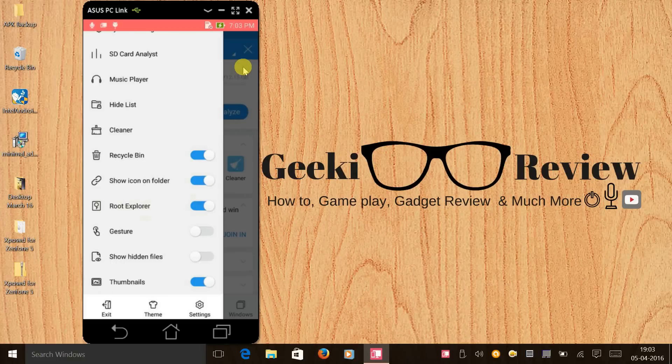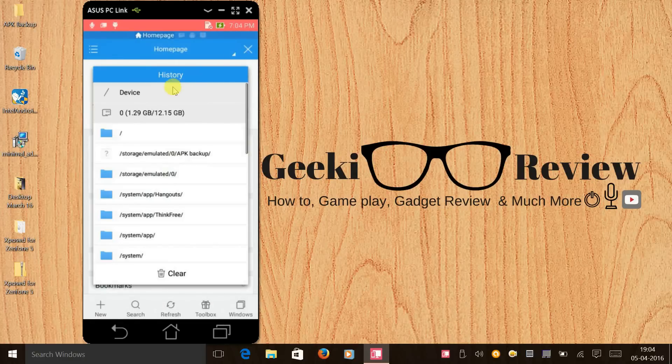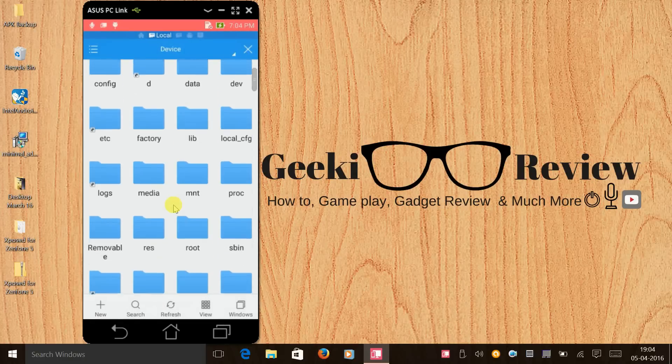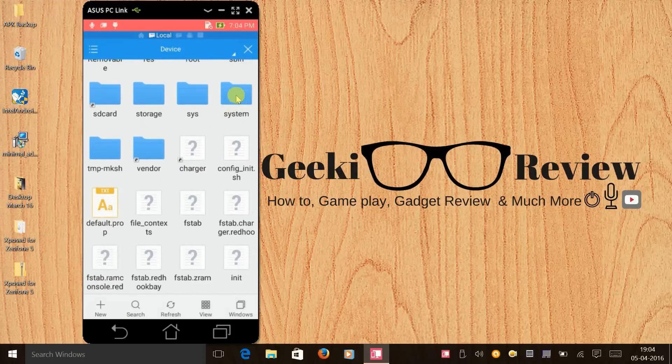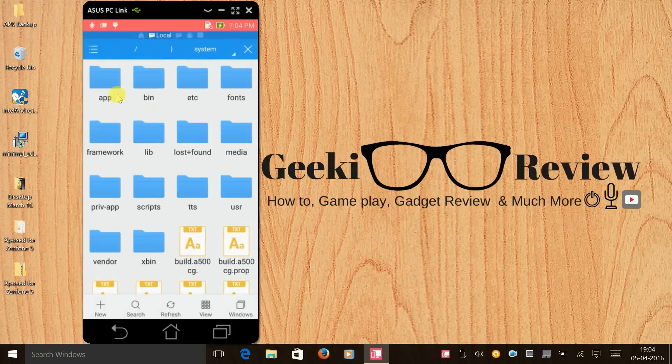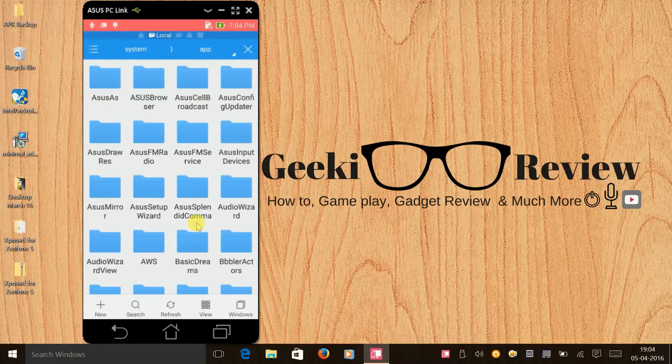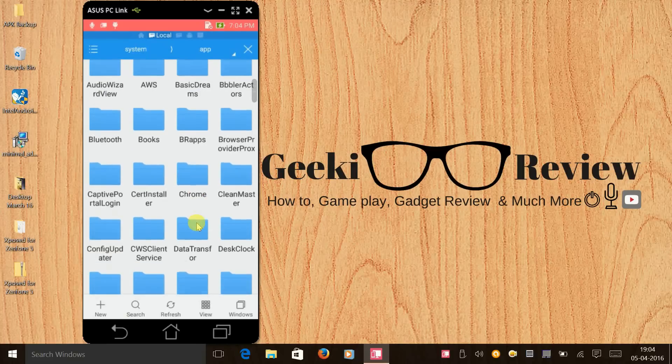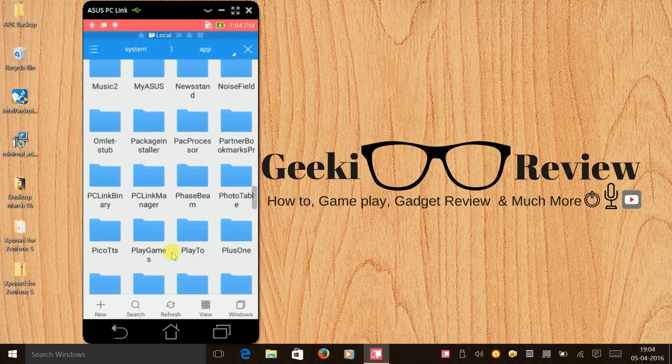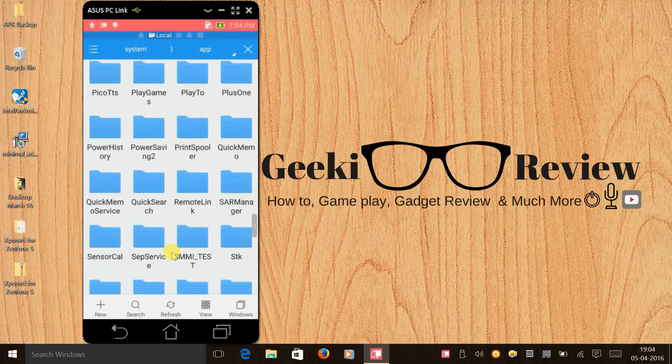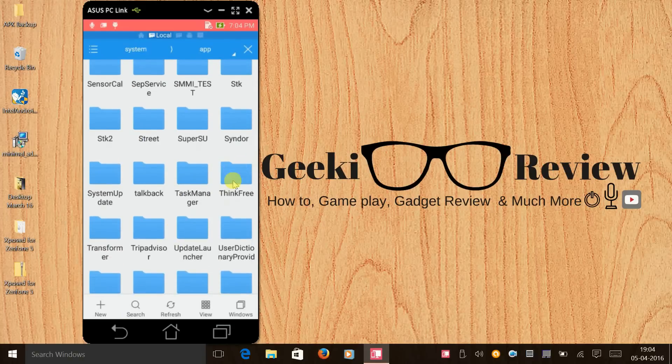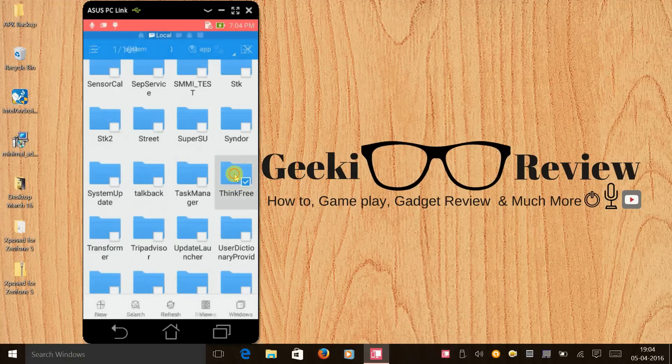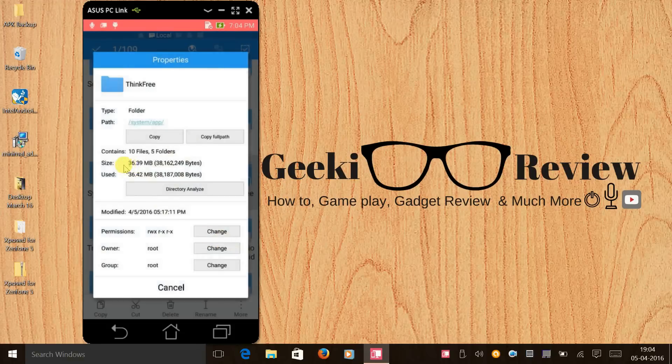Now we'll click on device, then we'll open system folder, click on apps. In this folder you'll see most of your system application from Asus, from Google. We'll scroll all the way down and here you see ThinkFree. Just hold your finger on the folder and you will get a tick mark. Click on more and click on properties. You will see that this folder alone is 36.39 MB.